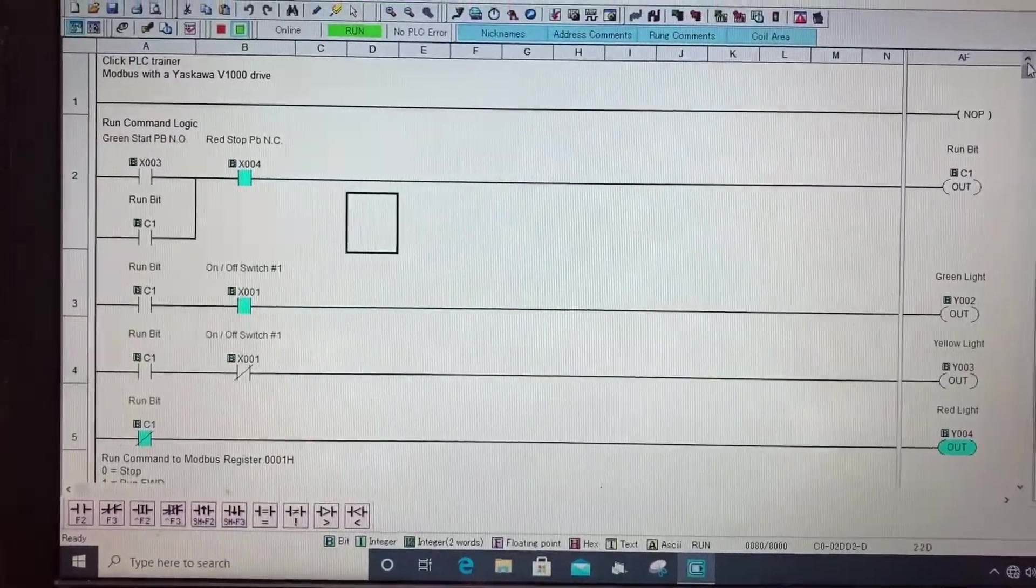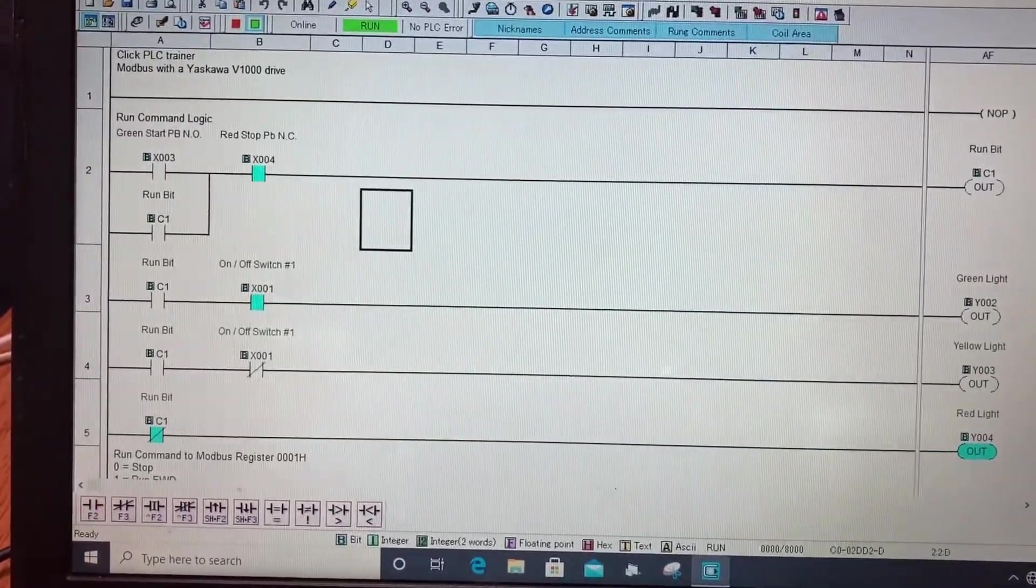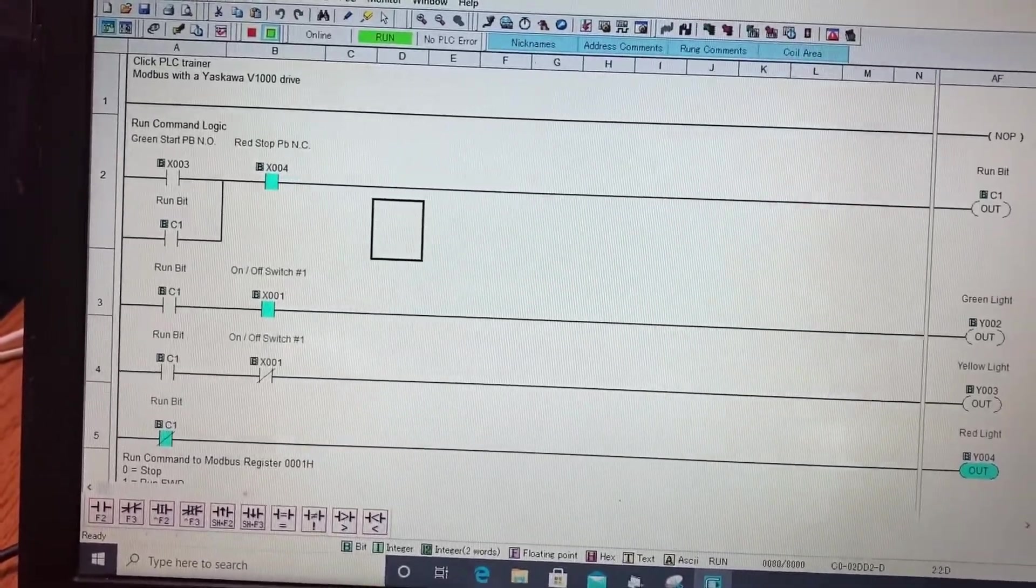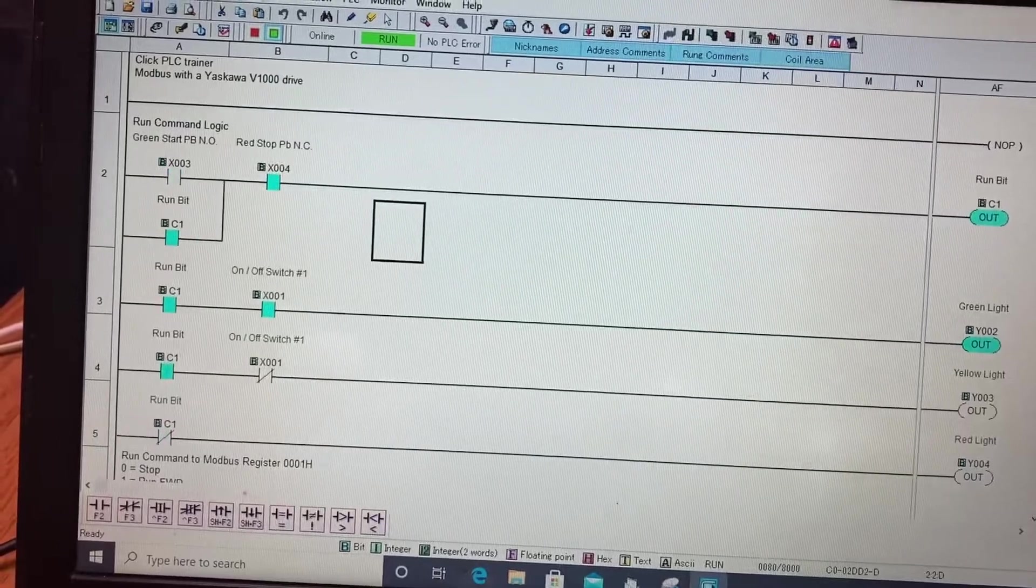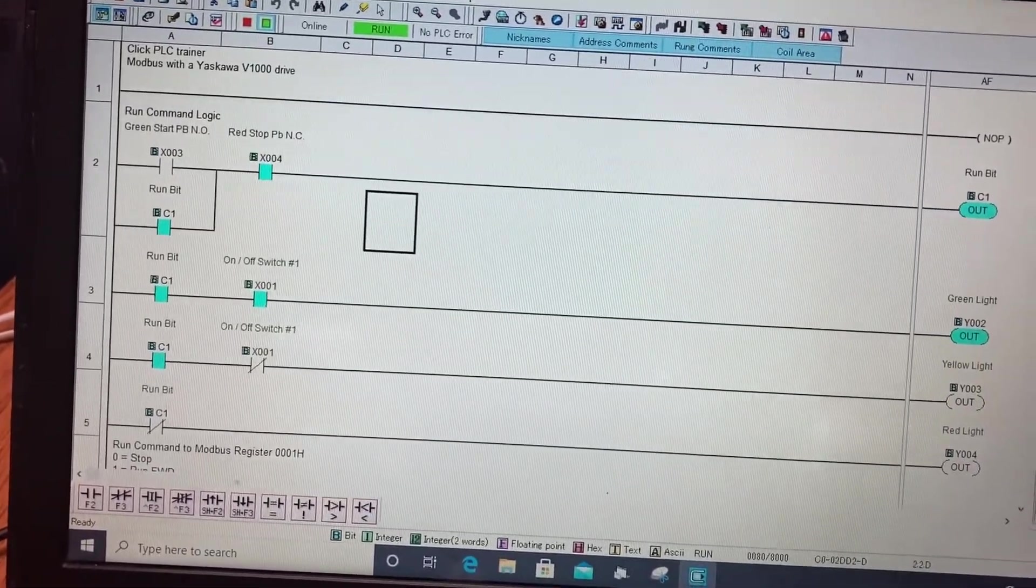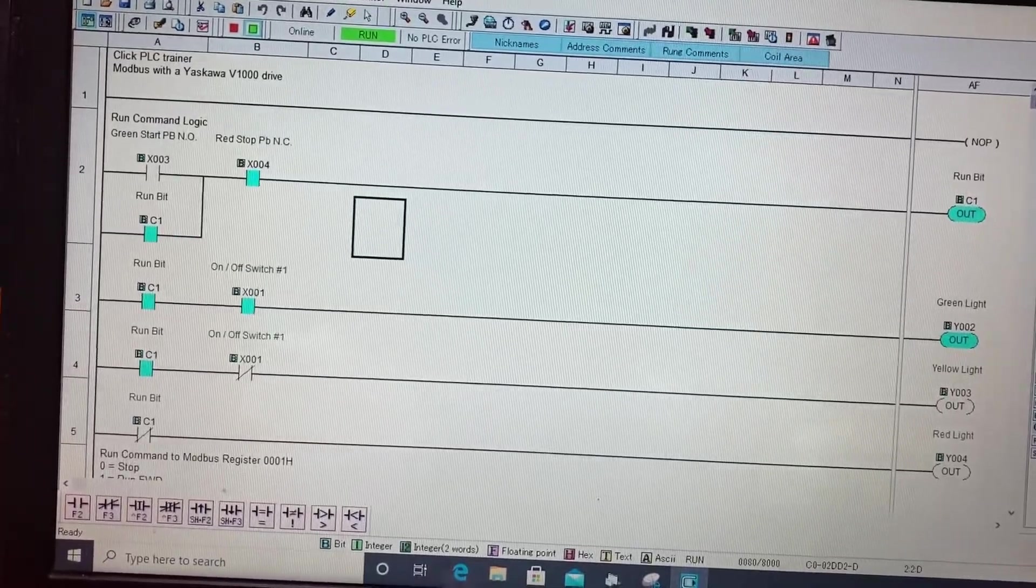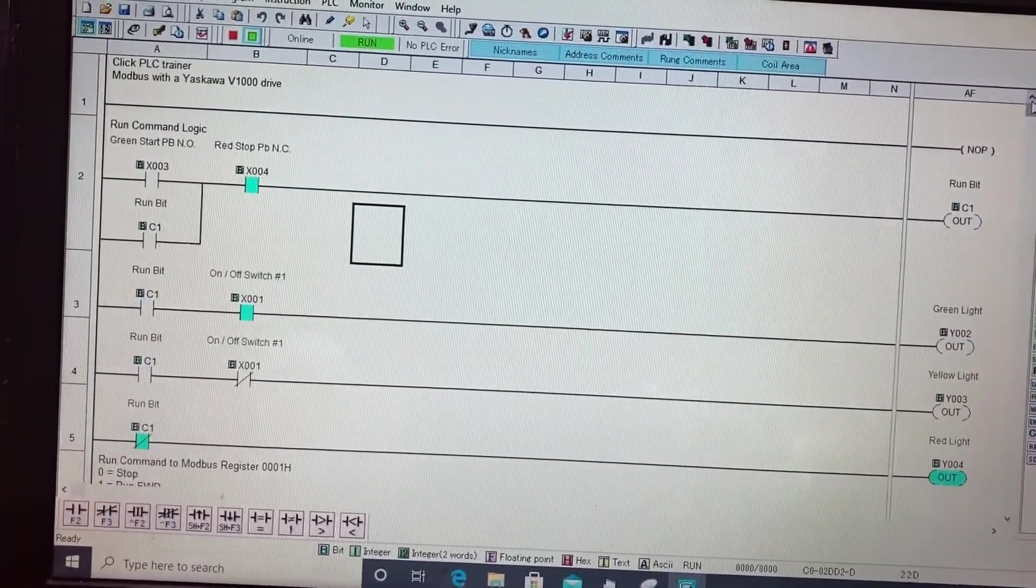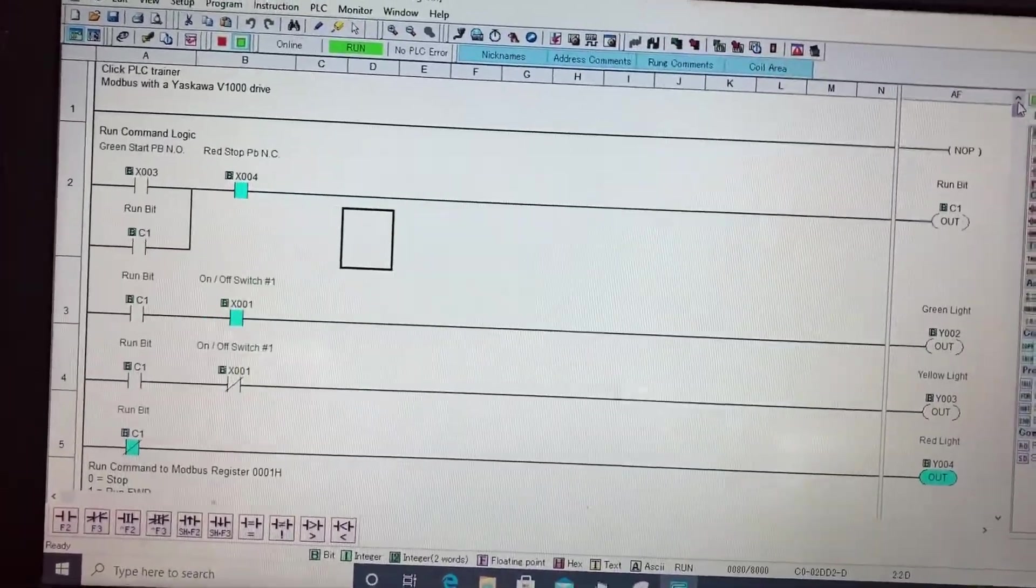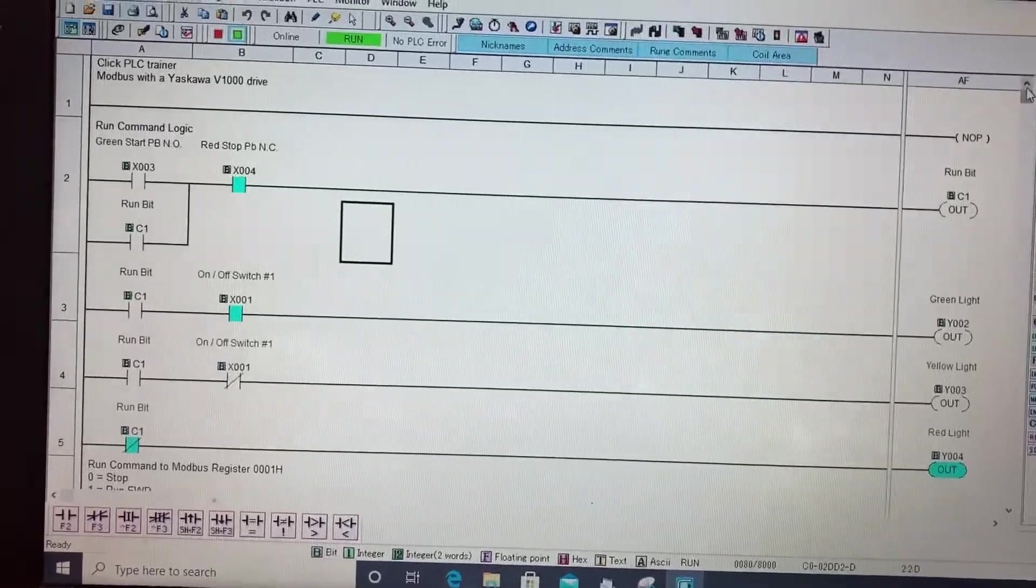Now we're going to show you the ladder logic in the PLC. So what we got here is a start button on X3. I hit the start button. You'll see X4 is my stop button. It's not being pressed. It seals in C1 bit. I hit the stop button X4, it breaks the seal in. C1 bit shuts off. C1 bit is my run bit, so like a run latch.